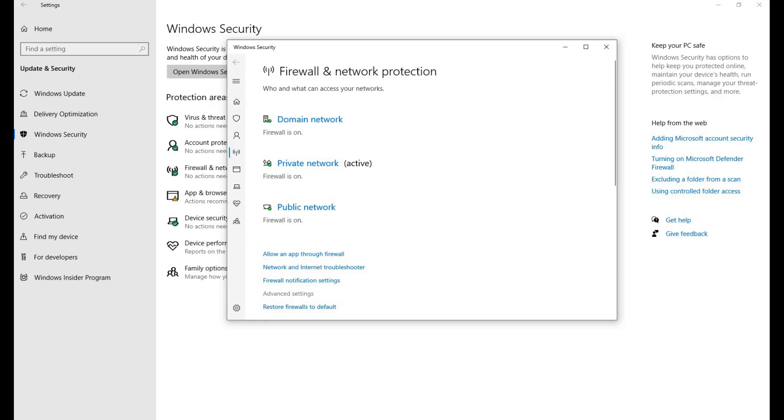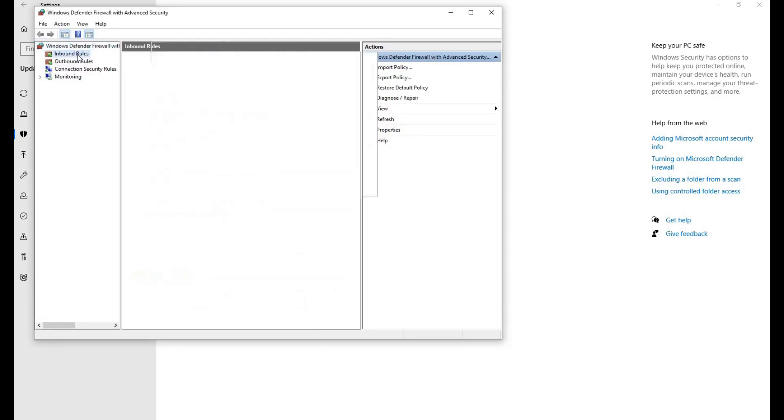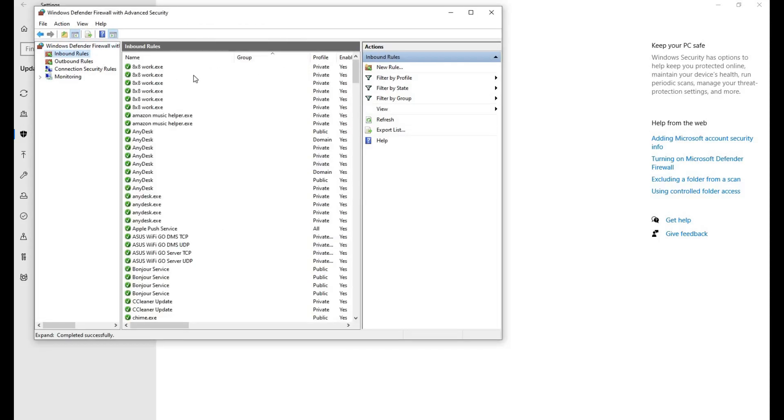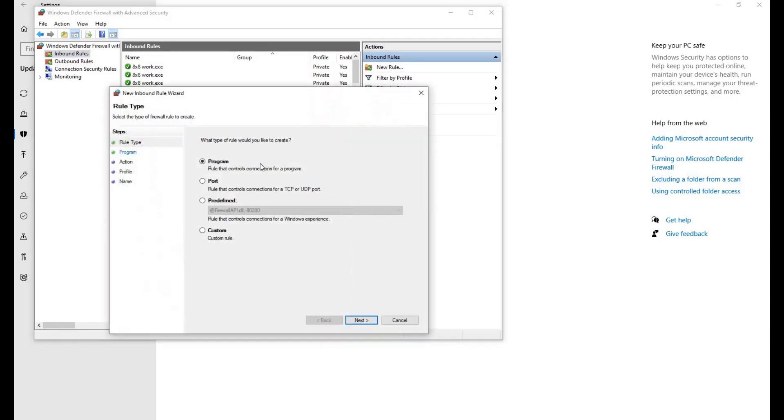Select Inbound Rules and click New Rule. This will launch the New Inbound Rule Wizard. Select Port for the type of rule you'd like to create, then click Next.